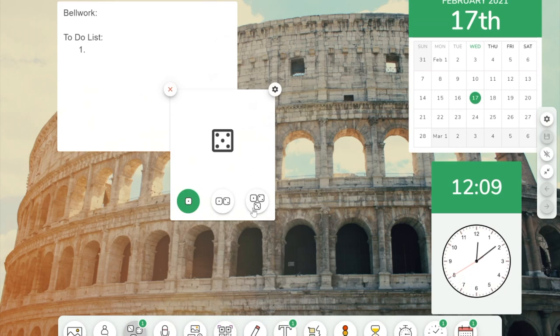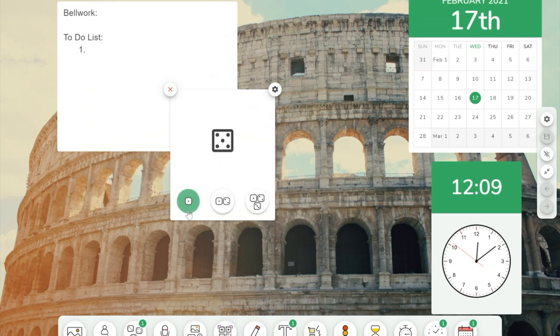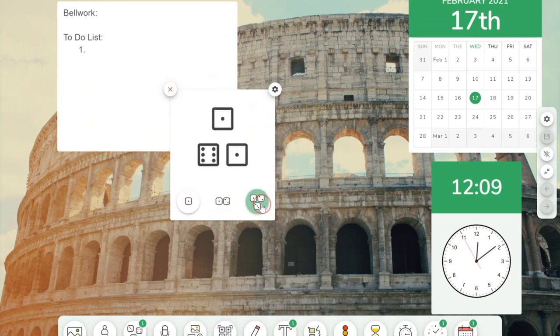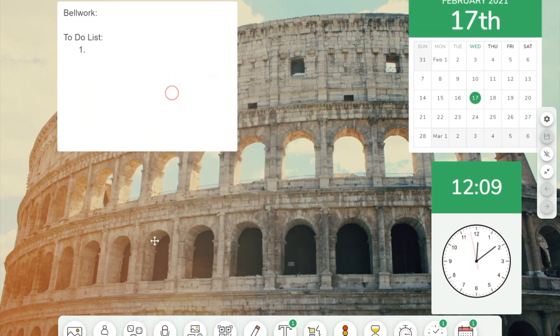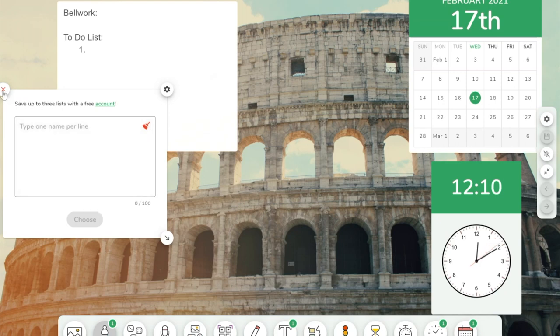Dice. I've had teachers use this feature for math problems. I've had them use it for a couple different things. So you can choose one, two dice, and three dice. The free version actually lets you have up to three different lists in here that you can have your students' names up here. And it will choose somebody at random.